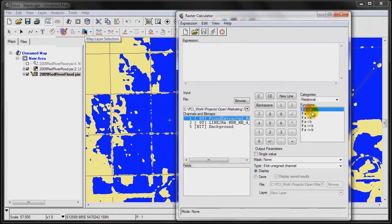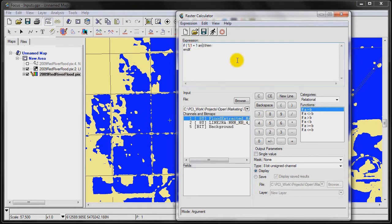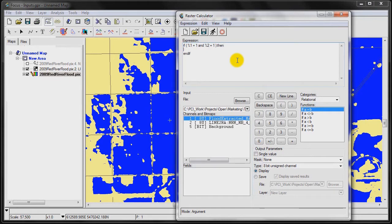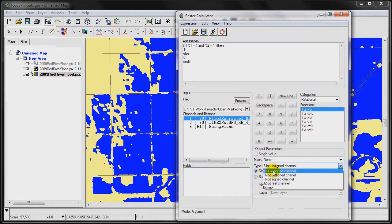Now we go back to our raster calculator. Once again, use the if a equals b function. It's a conditional function. We're going to go if channel 1, which is our flooding event, equals 1, and channel 2 equals 1, then provide an output value of 1. Else, provide an output value of 0.